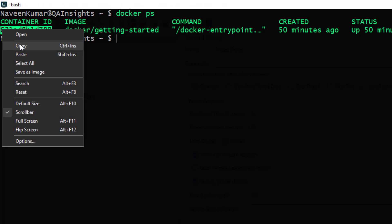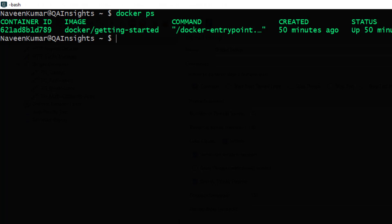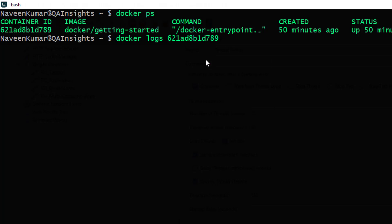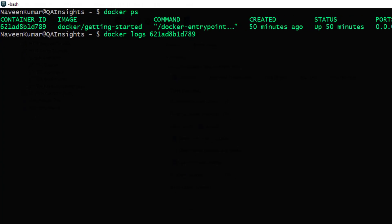Right click copy and I'm going to see the logs of this container by entering docker space logs and the container ID. So if you hit enter, you could see the logs.